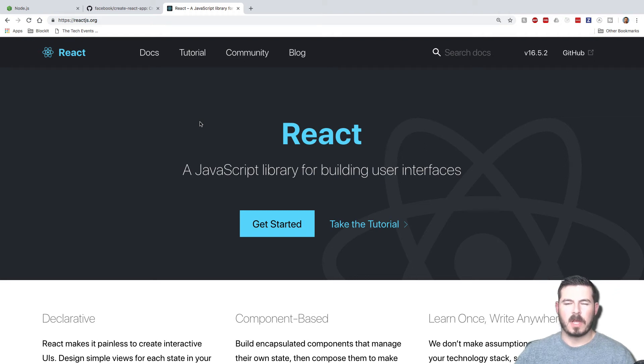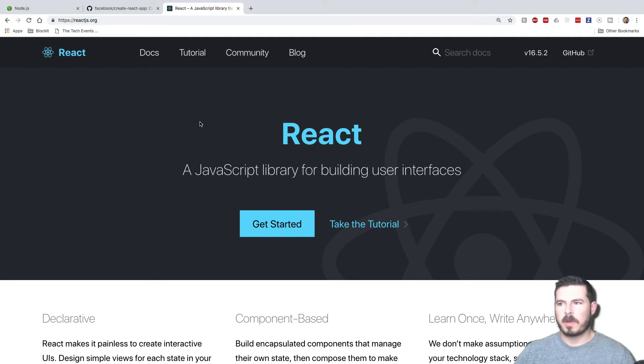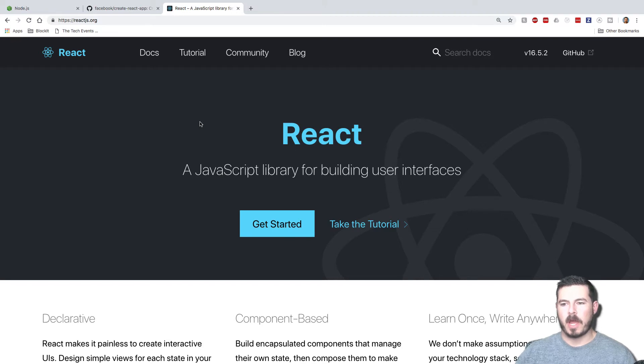Hey everybody, Bryce here from codelife.io, and today we're talking about how to launch a brand new React project.